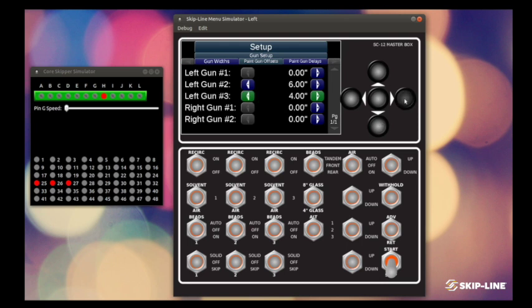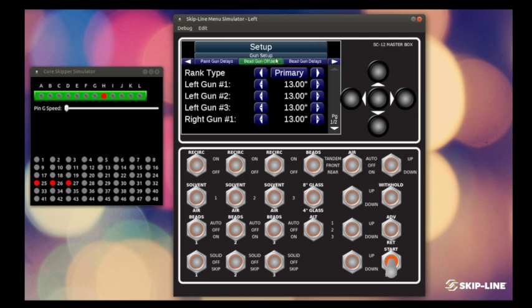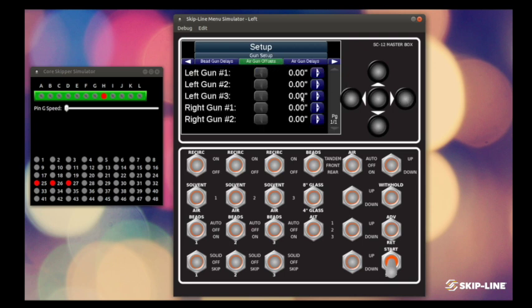Individually here, just by clicking your left and right buttons to change those. We can set these for bead guns, paint guns, and air guns on this system.